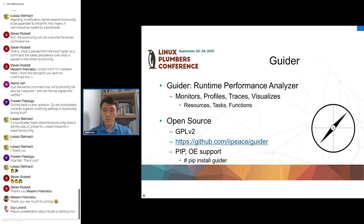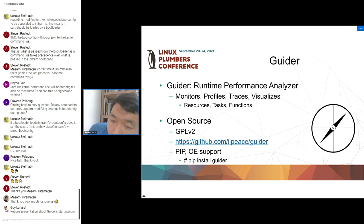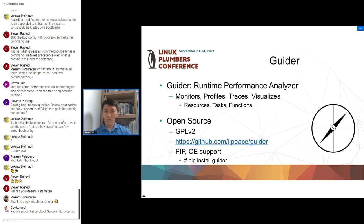Guider is a kind of Swiss-army tool, so it offers a lot of features by the combination of commands and options. It's open source and written in Python. It doesn't require installation, but pip and OpenEmbedded also support it for convenience. Actually, just executing the guider.py file is enough for use.